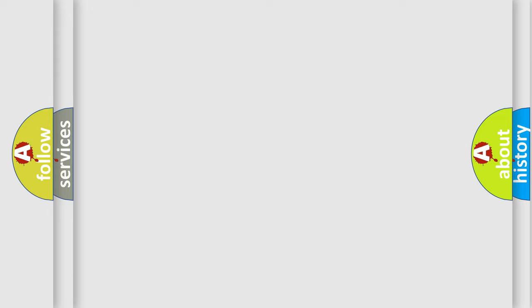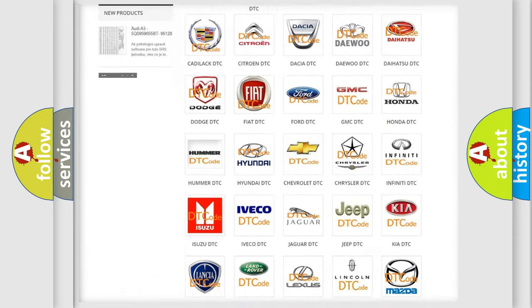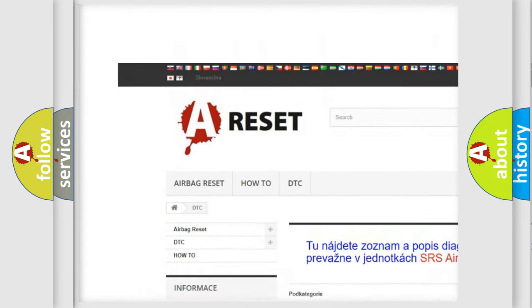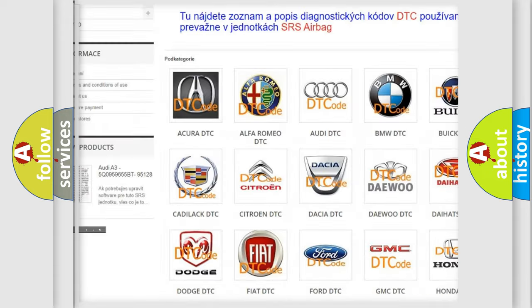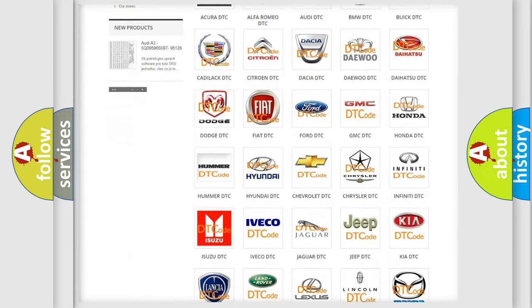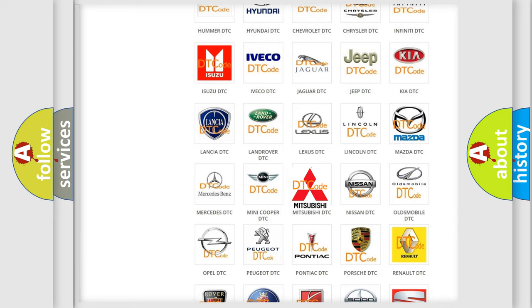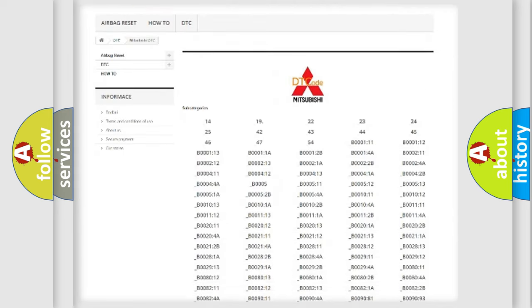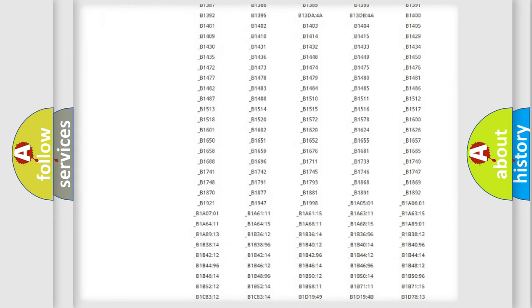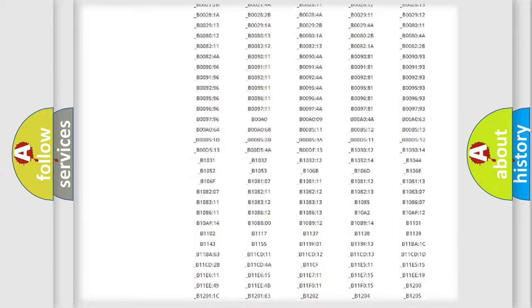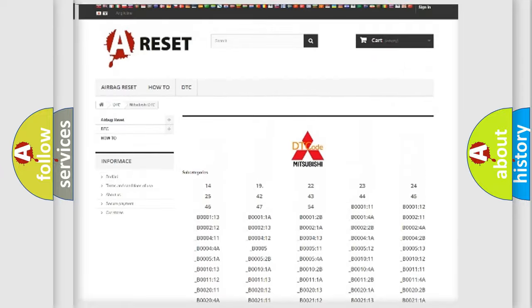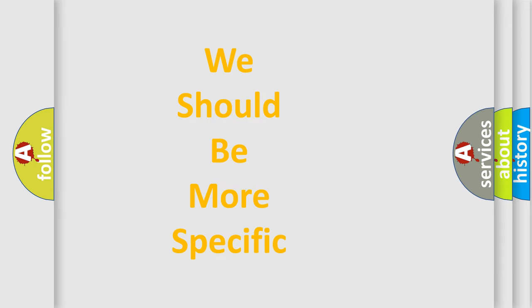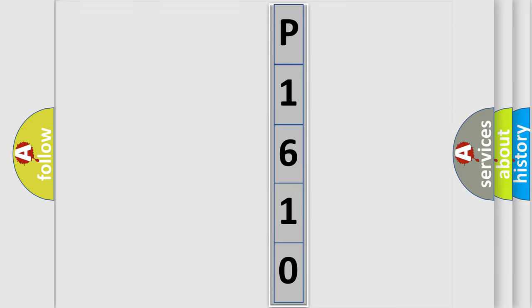Our website airbagreset.sk produces useful videos for you. You do not have to go through the OBD2 protocol anymore to know how to troubleshoot any car breakdown. You will find all the diagnostic codes that can be diagnosed in Mitsubishi vehicles, and also many other useful things. The following demonstration will help you look into the world of software for car control units.